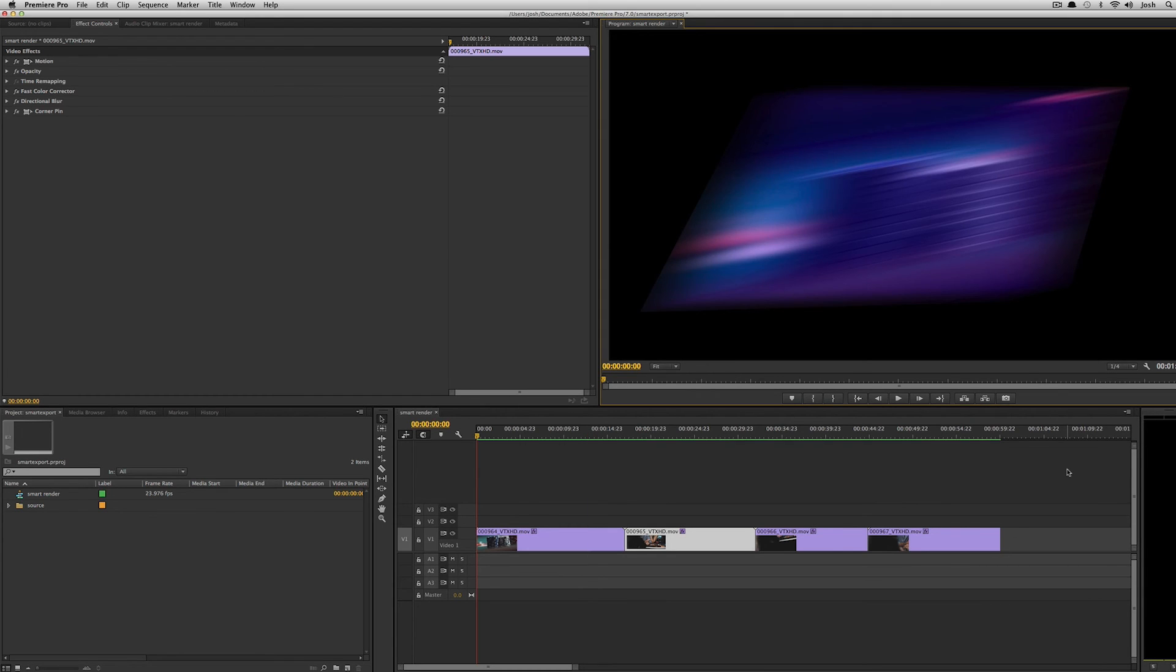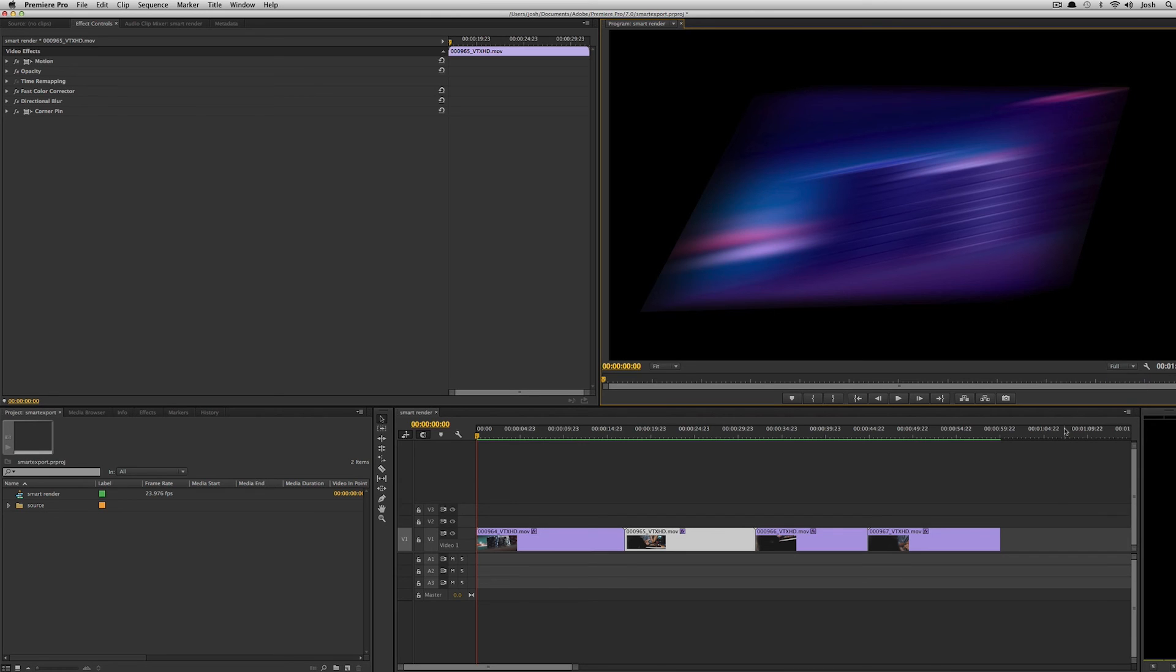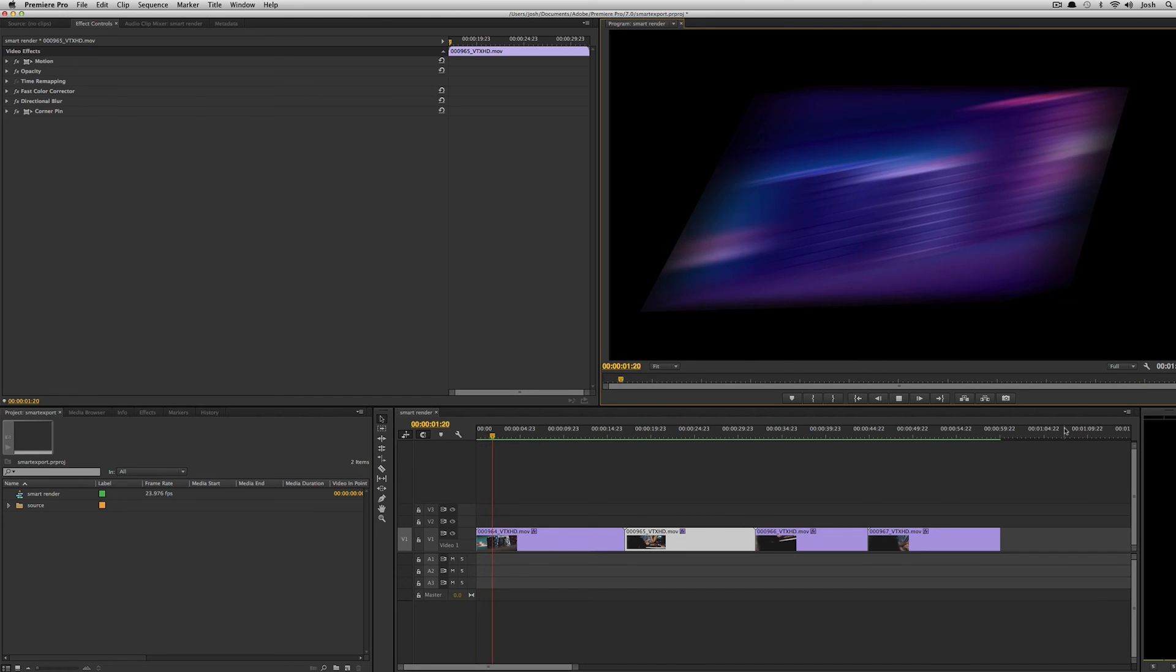So I'm done rendering the sequence in the timeline and it took about the same three and a half seconds as the final export did. The benefit is of course I could come in here and I could start playing full res without a problem.